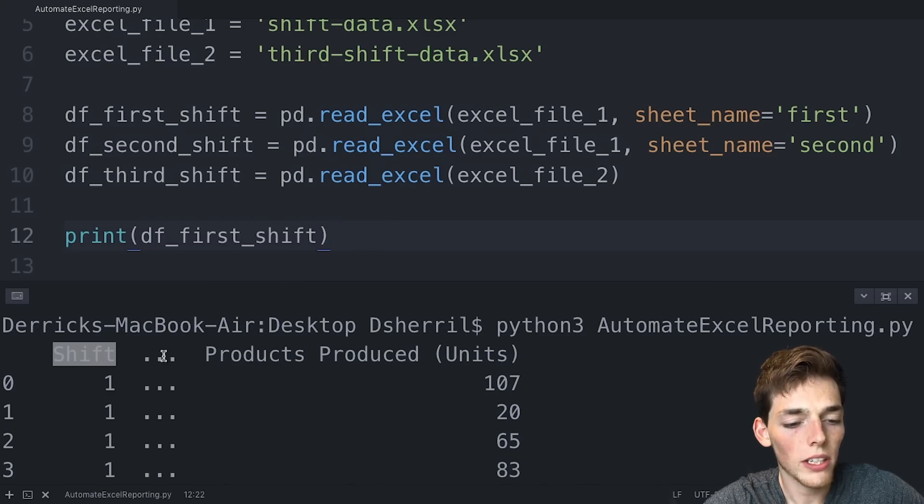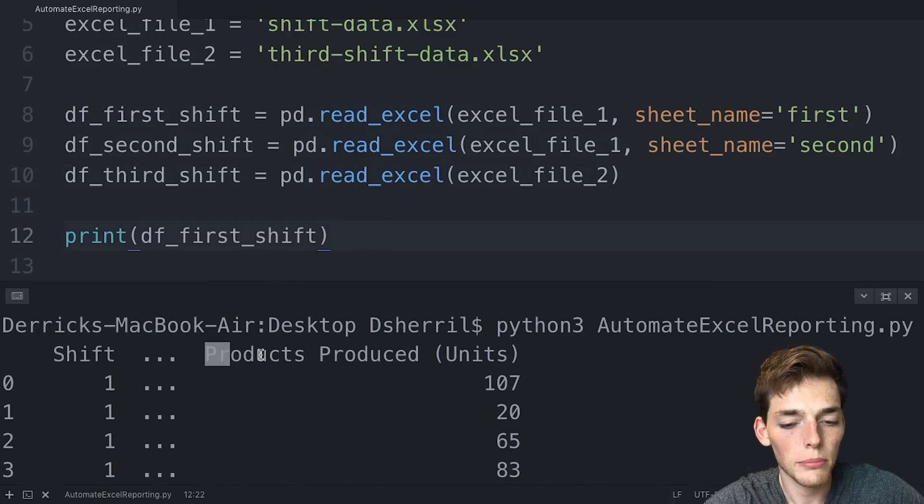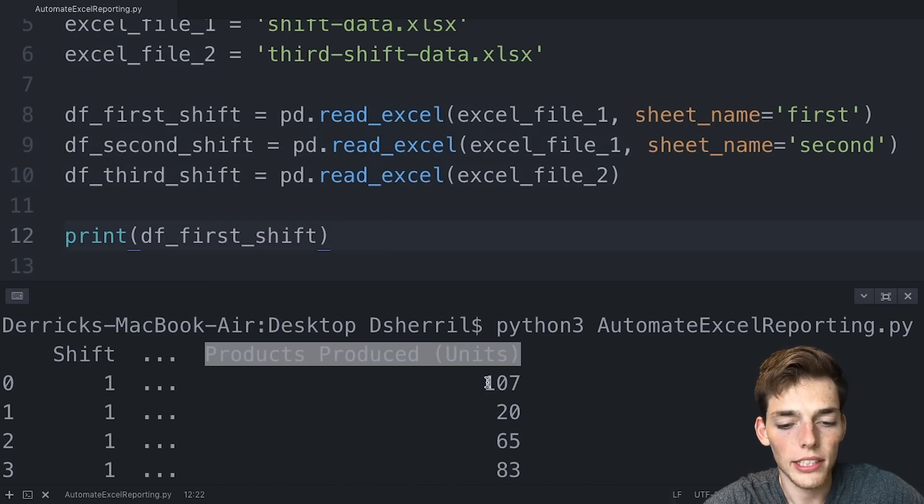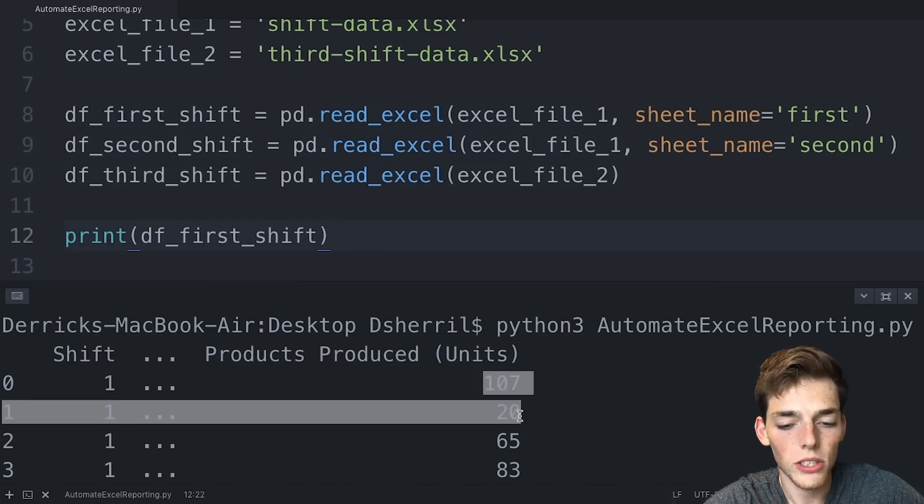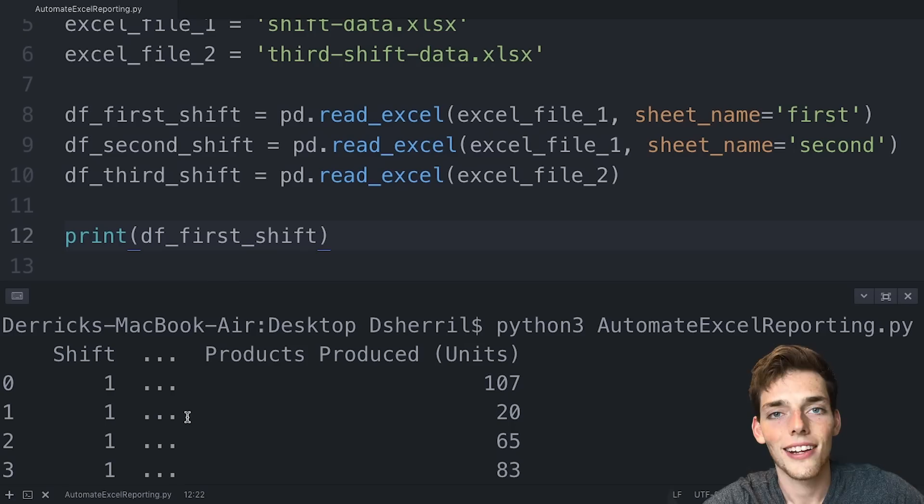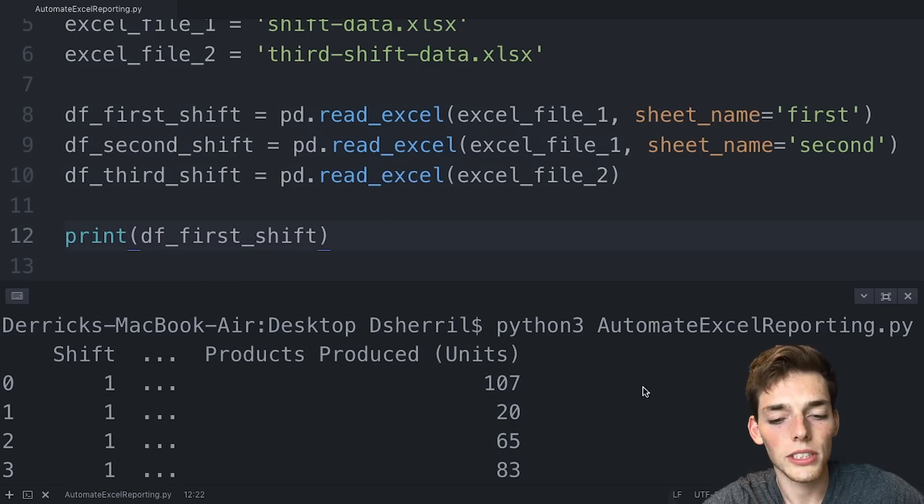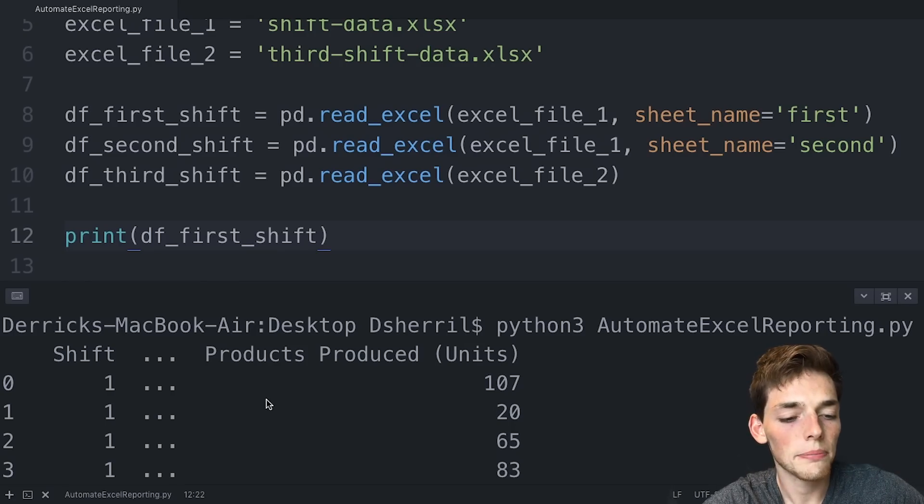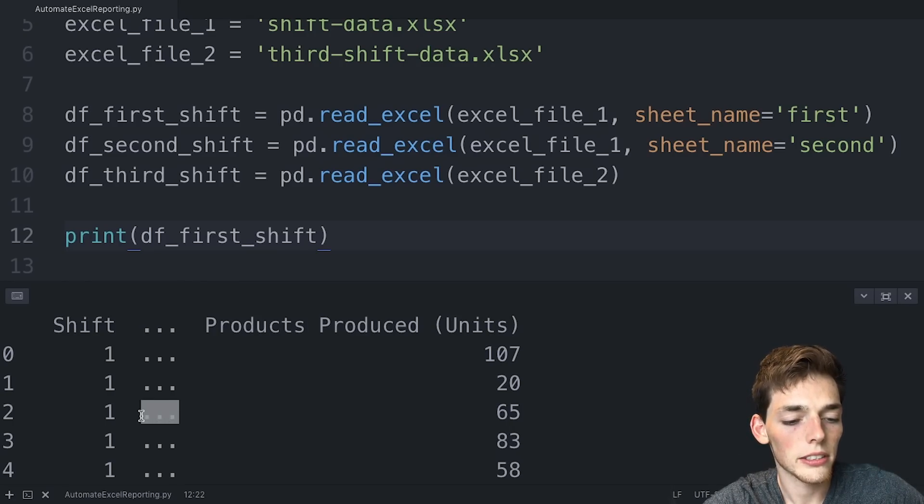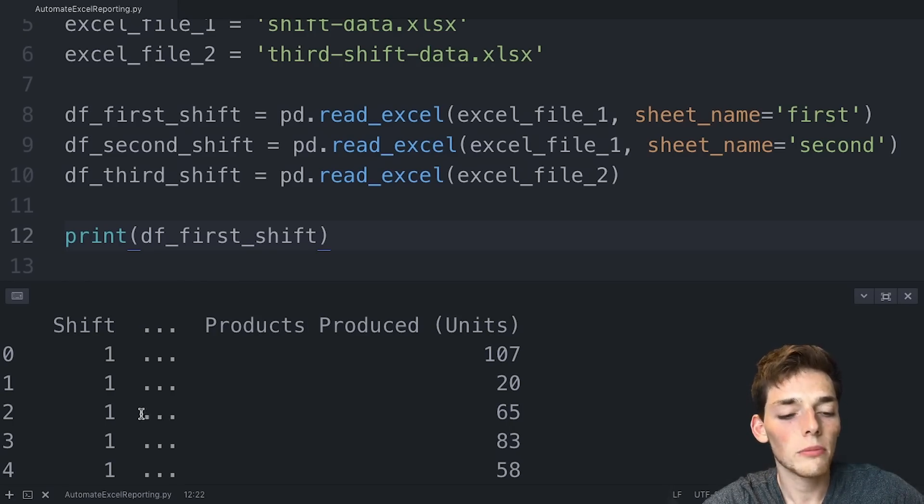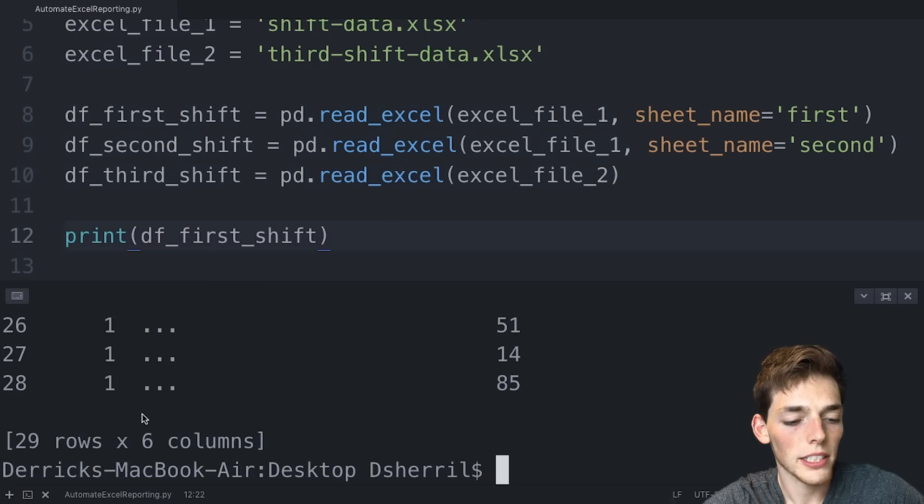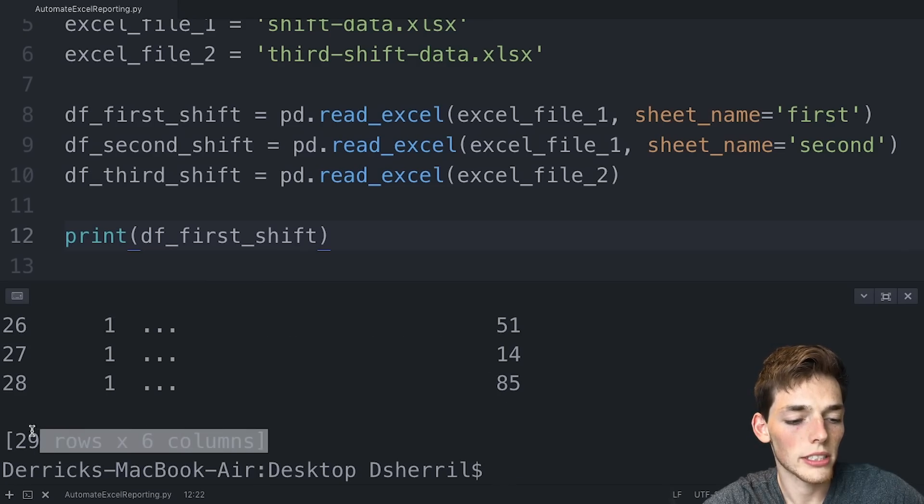So we see that we have a data structure that looks very similar to an Excel spreadsheet. We have each of the column headings above and then the values in those columns. Our data frame is a little too large to view in this terminal completely. So that's why we have a few dots here, but all the information is in this data frame. We can verify this by seeing that we have 29 rows and six columns.